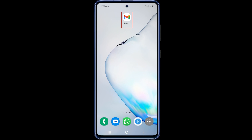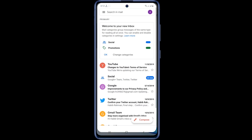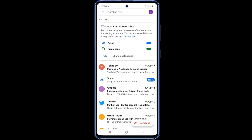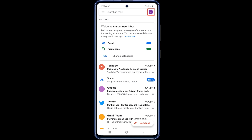To begin, open your Gmail app. You can see your account profile icon at the top right of this page. Now click on your profile icon. Then a pop-up screen will open on your phone — click on 'Manage your account.'